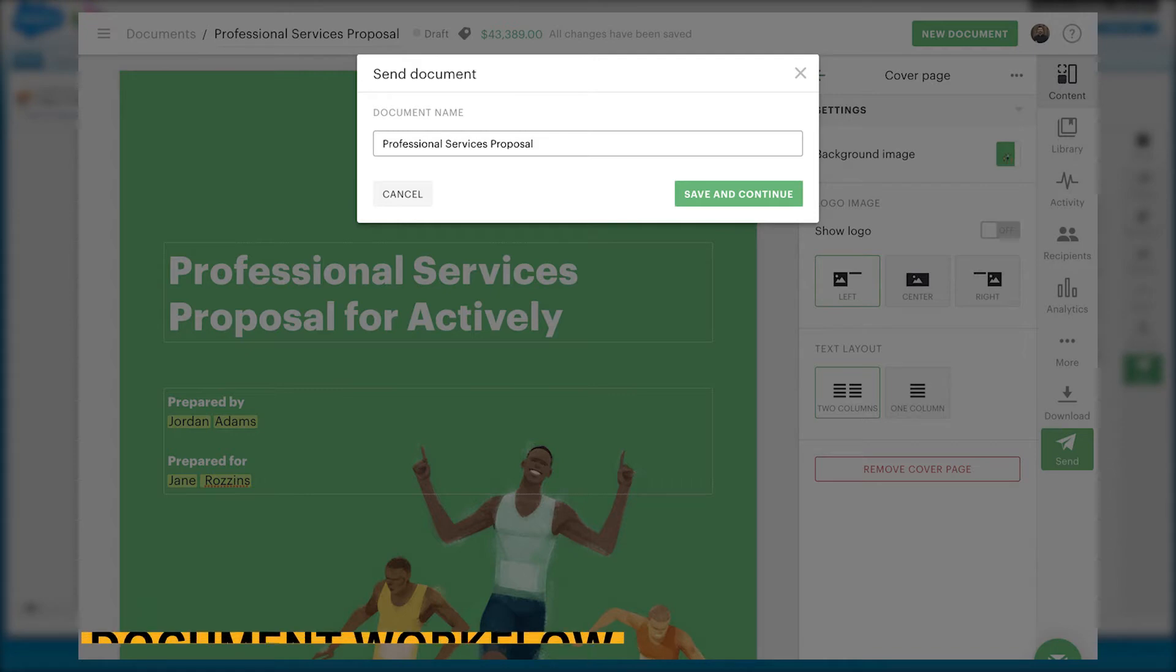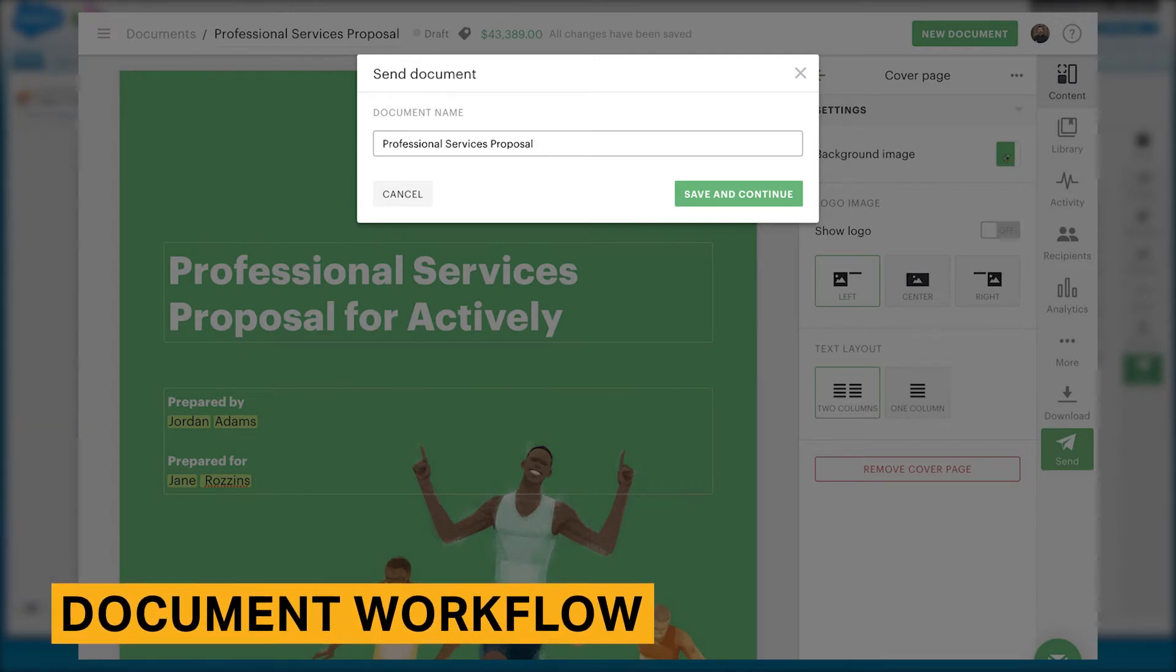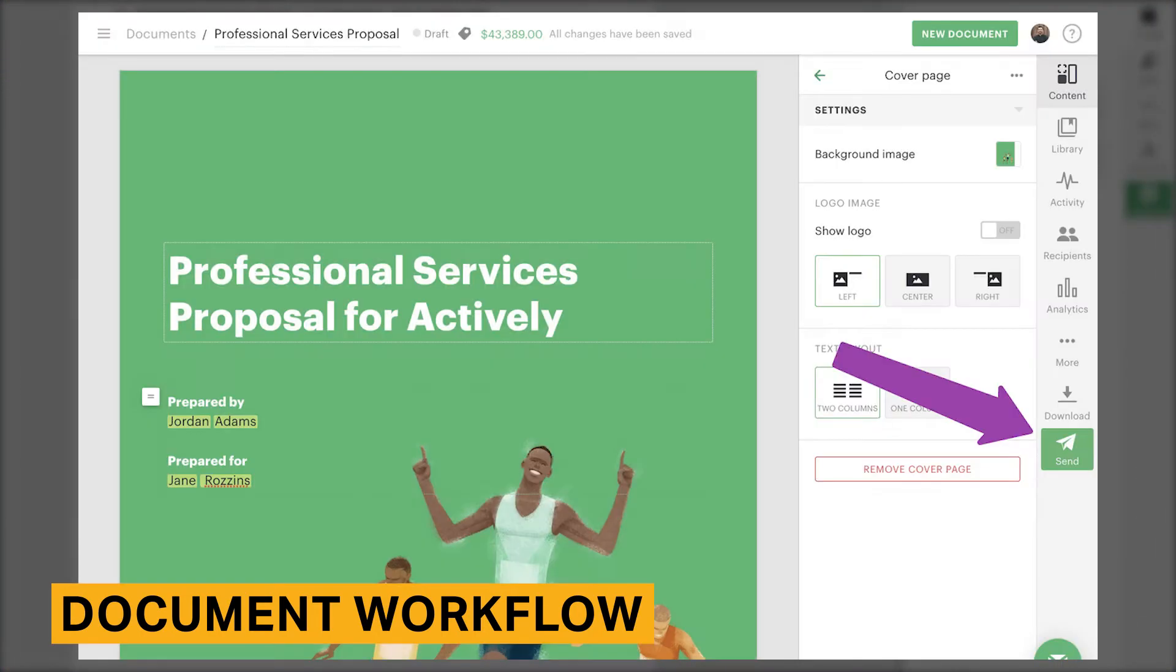After you've created your documents, you'll need to manage your document workflow to send, sign, and store your documents. PandaDoc lets you customize how you would like to send your documents. You can add personalized messages for the recipient, set an expiration date, and add automated recurring reminders.